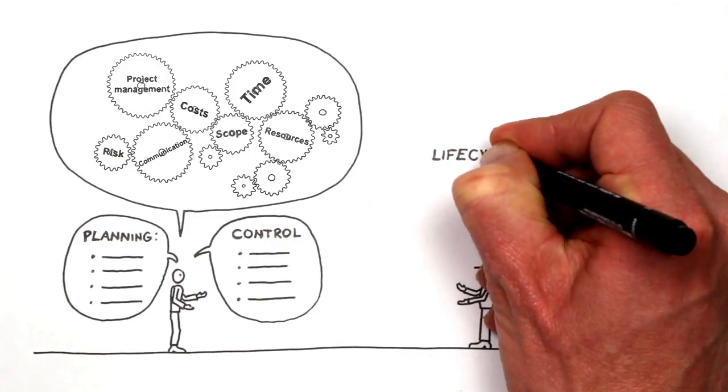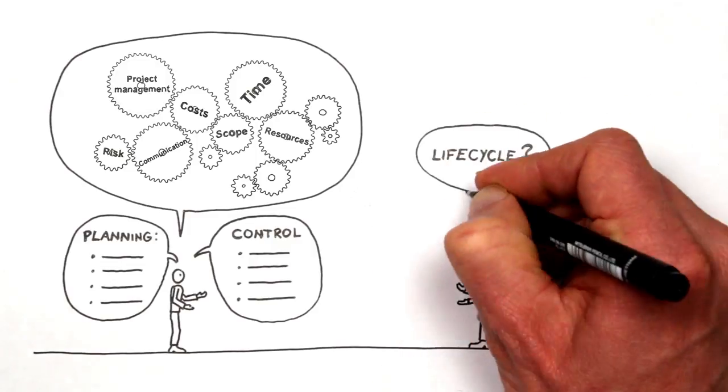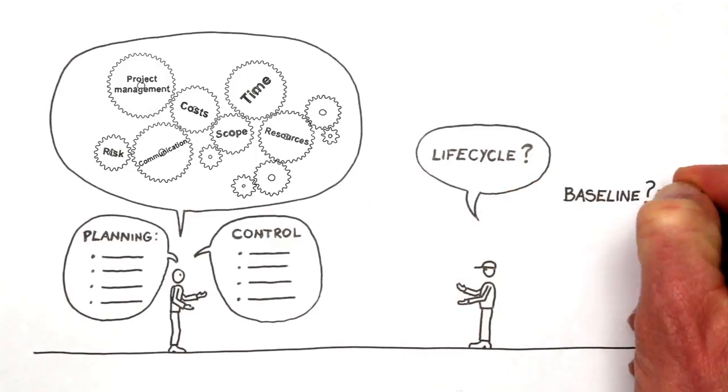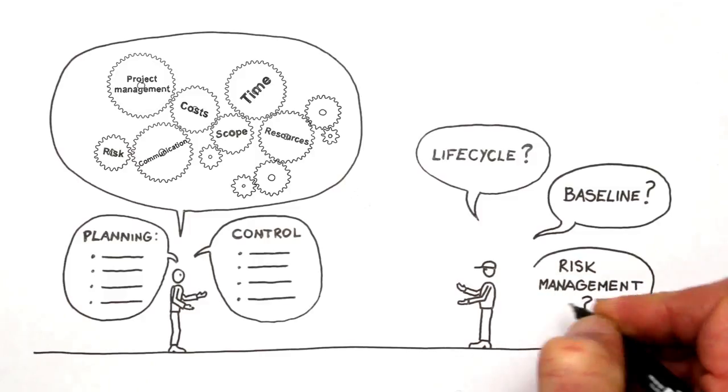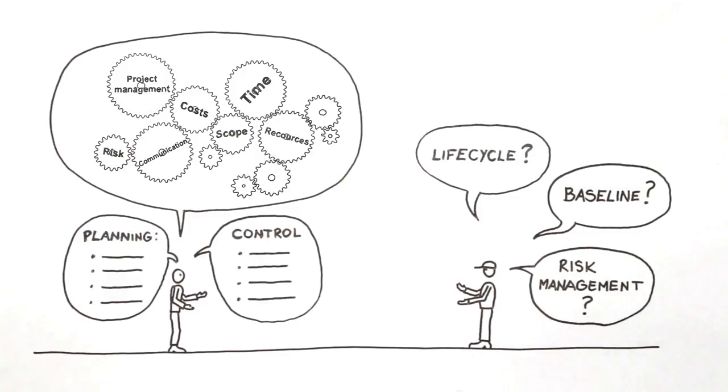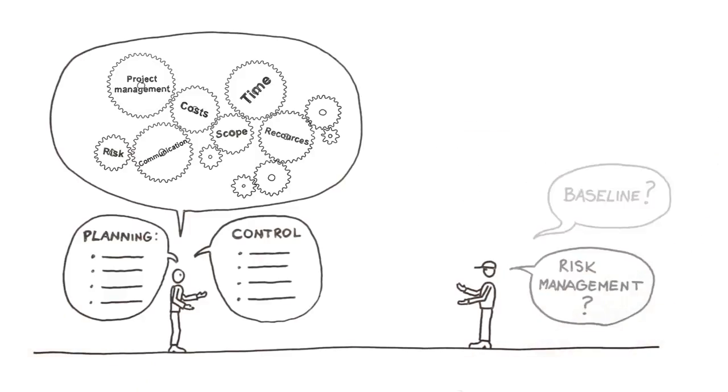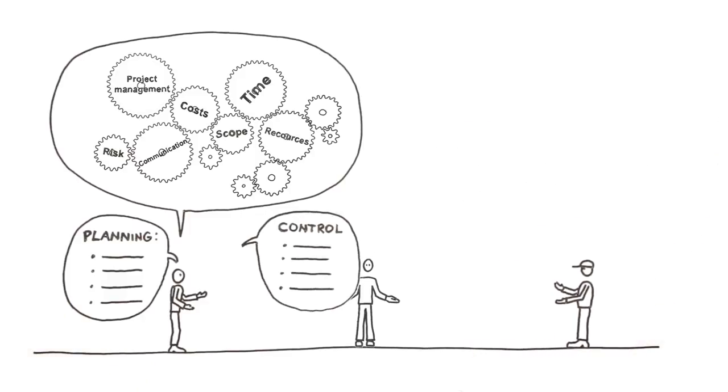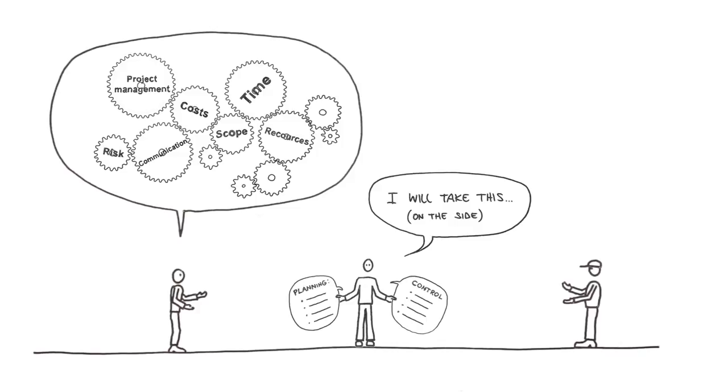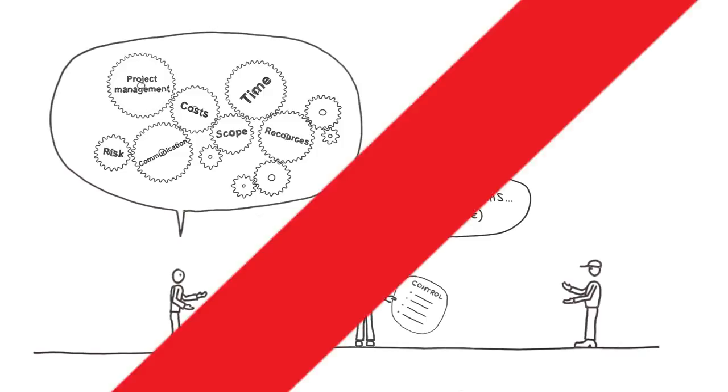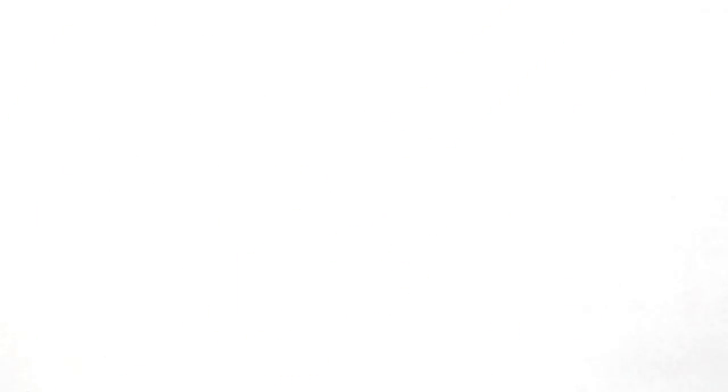But other stakeholders are also asking more in-depth questions that give you, as a project employee, the need to know even more about what they're talking about. The times where someone will work on the project schedule on the side are over.